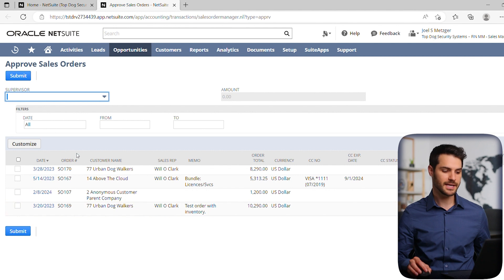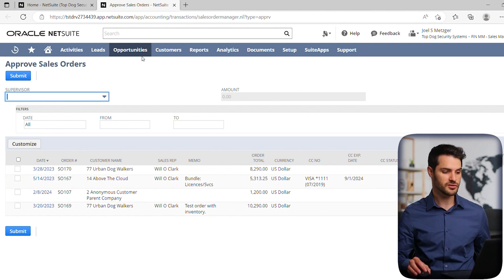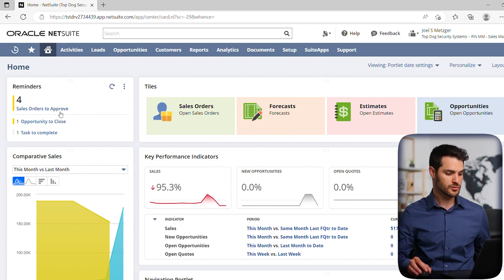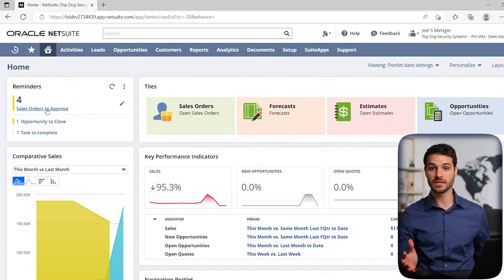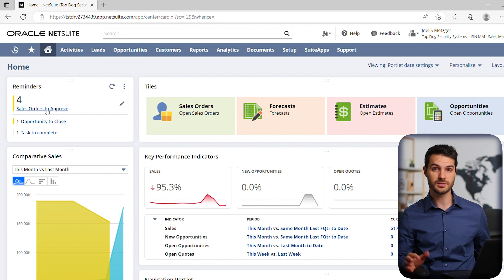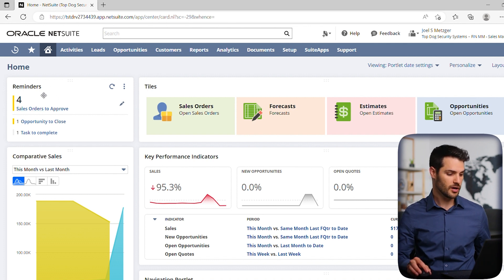While I'm not going to get into right now what you do with that, just understand that when you are in this reminders portlet and you click on it, it will actually bring you to the list showing you what is composing those numbers. So you've got all these reminders.